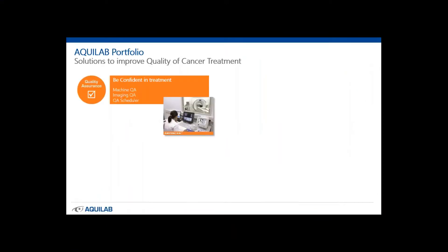So first, I'd like to give you a short introduction of our company. Aquilab is a French SME which develops and markets advanced software solutions to improve quality in cancer treatments. Our solutions are divided into four activities.